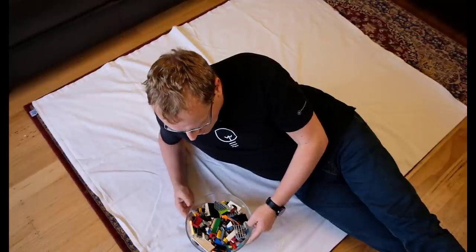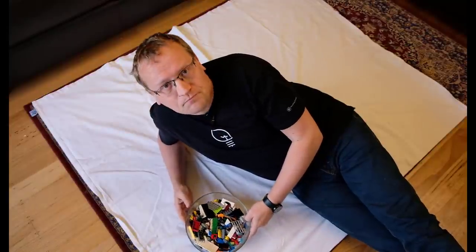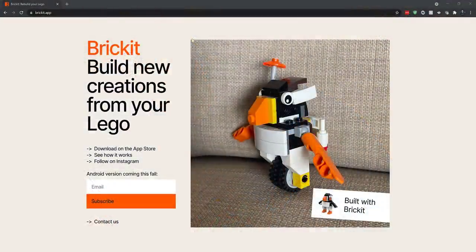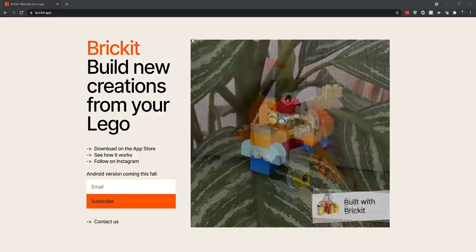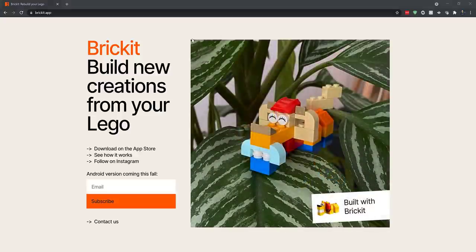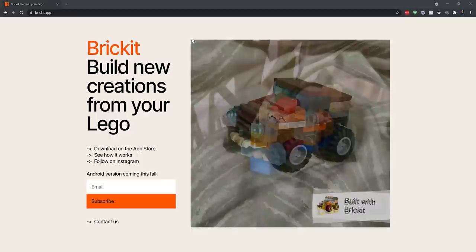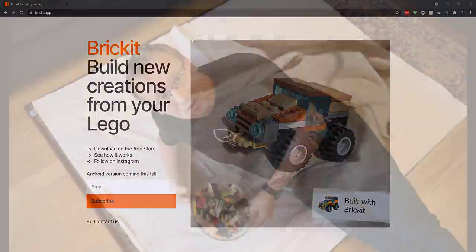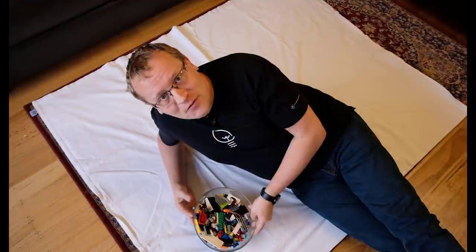BrickIt is an app that uses two of my favorite things: LEGO and Clever Computing, or AI, to figure out what you can build with your leftover spare bricks, your spare LEGO blocks and bricks. And that's very cool.